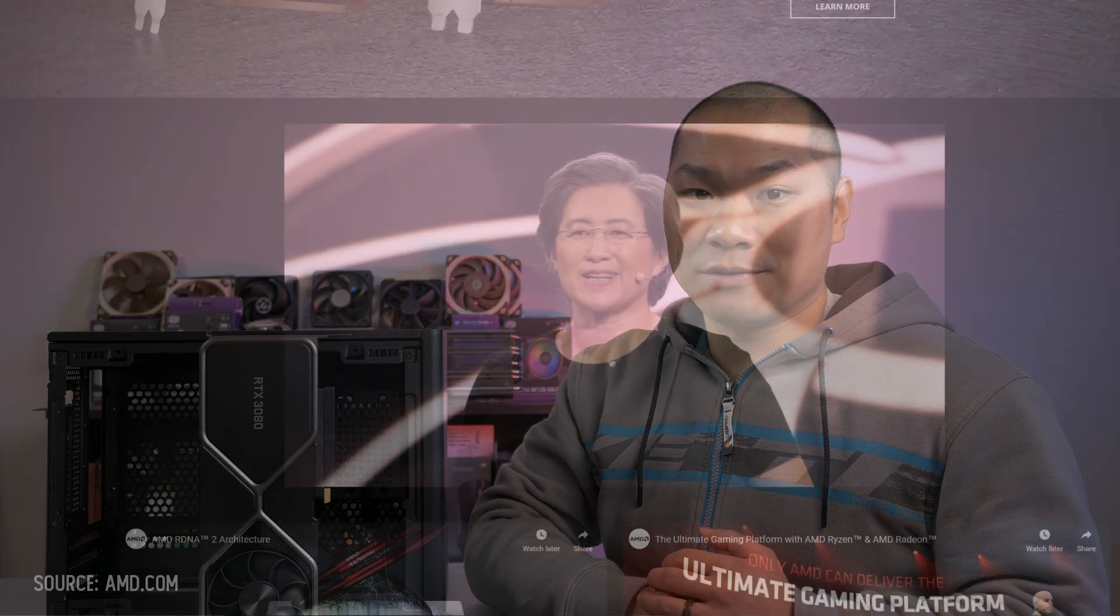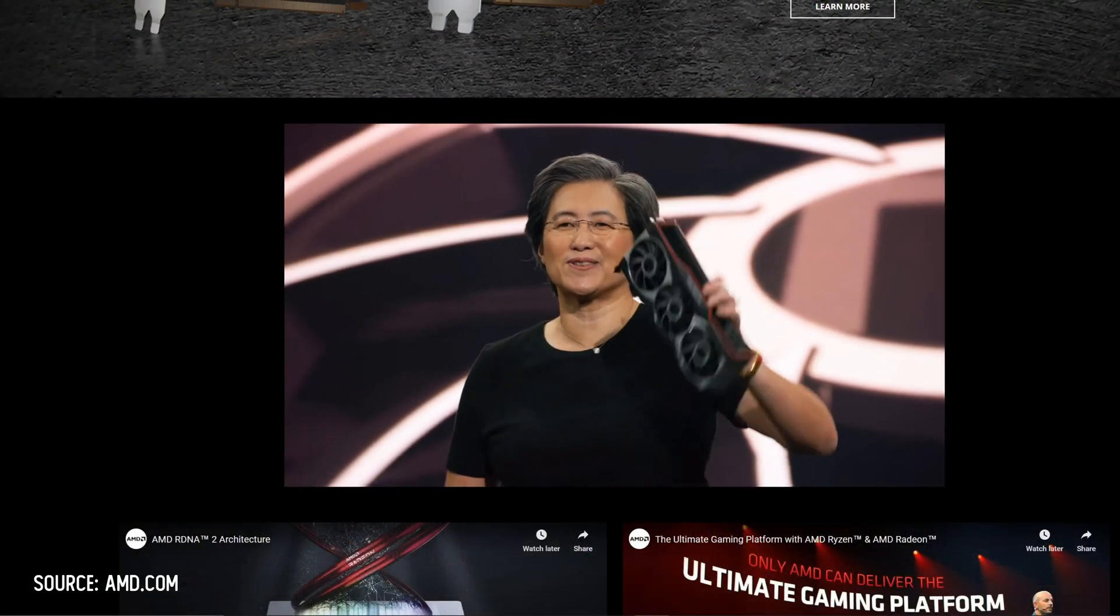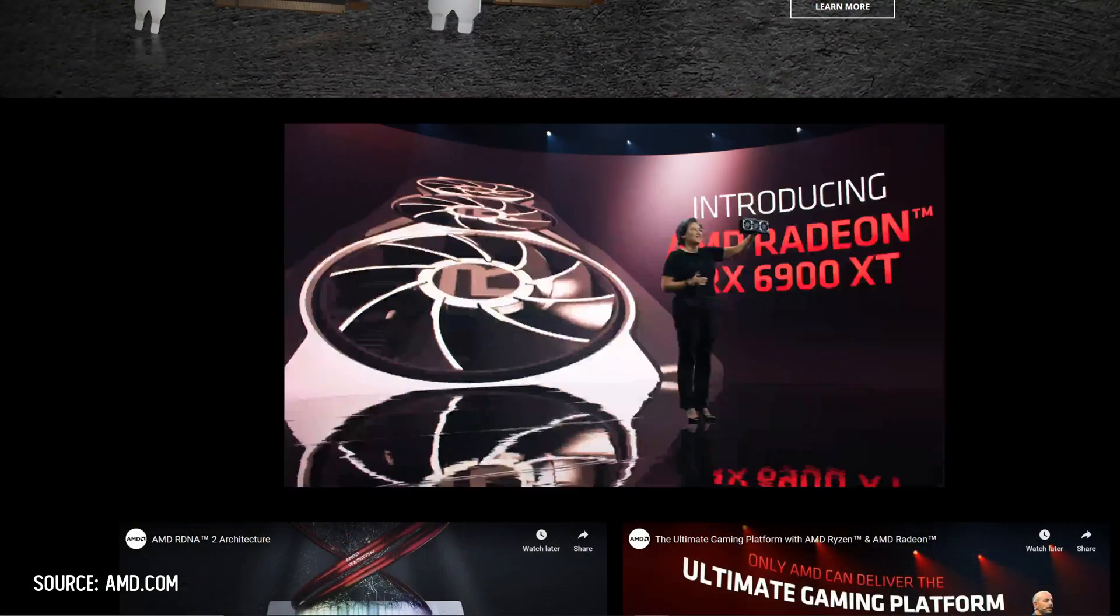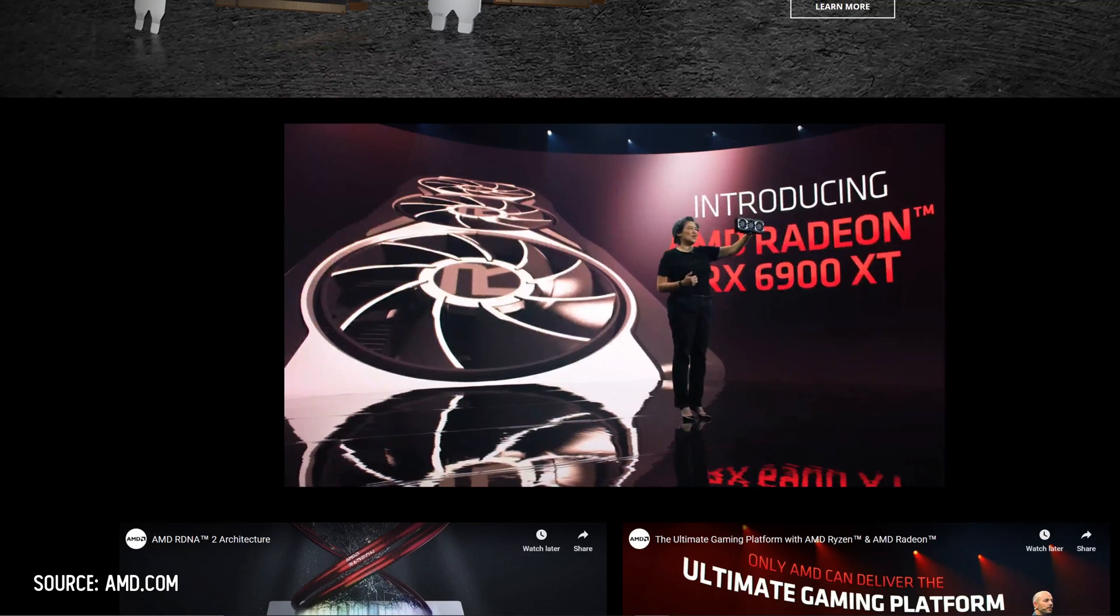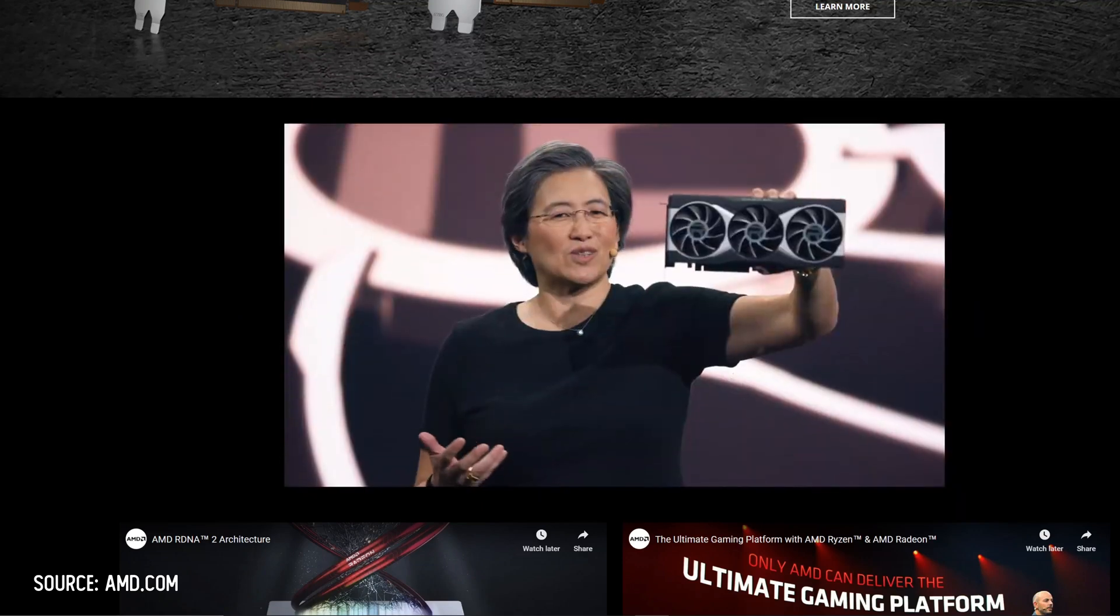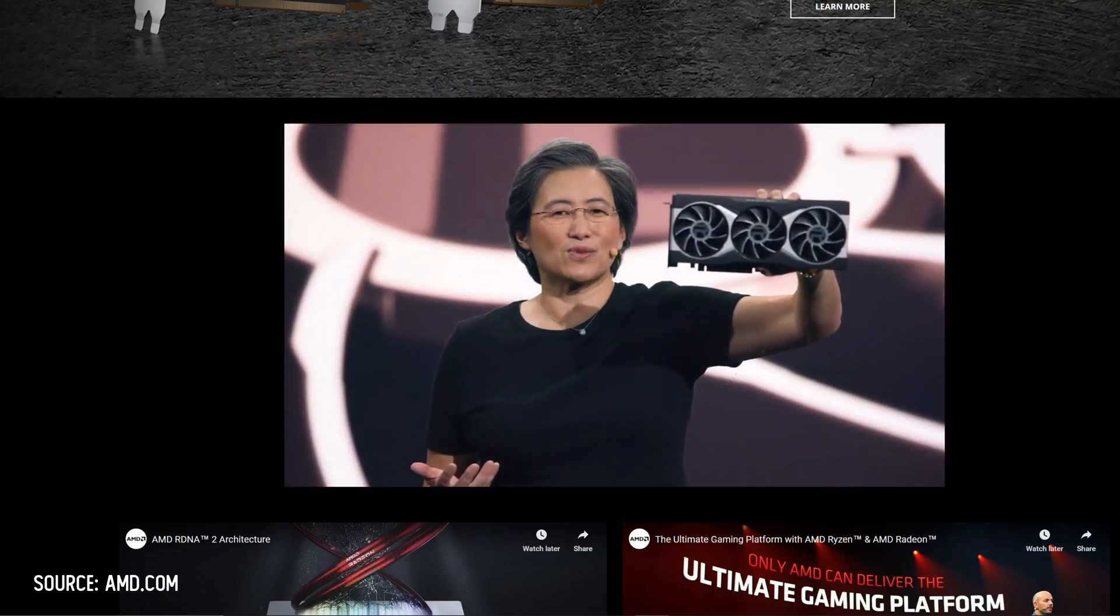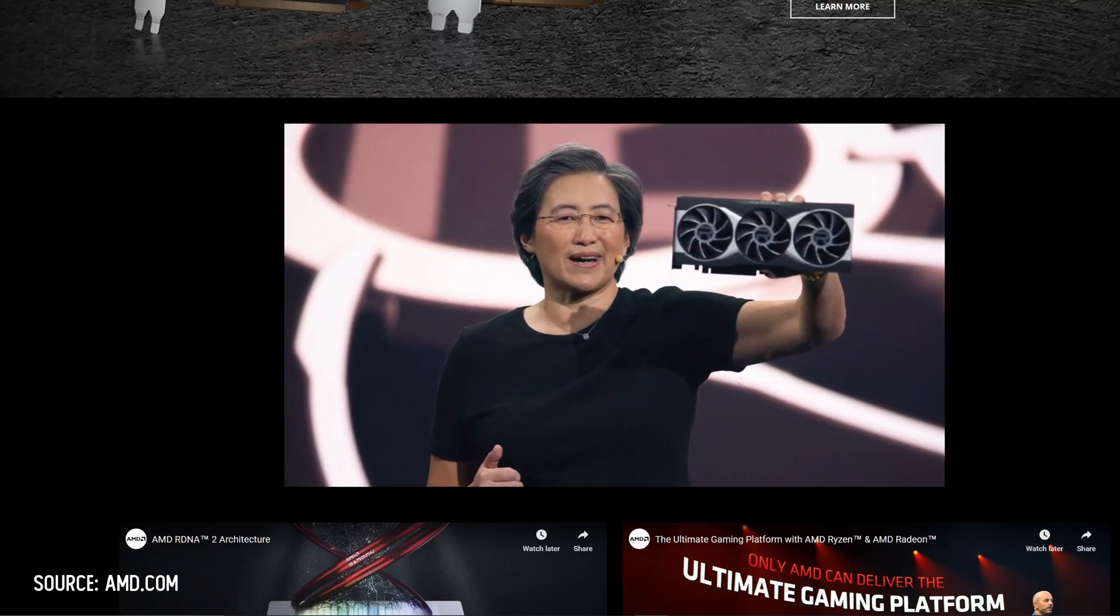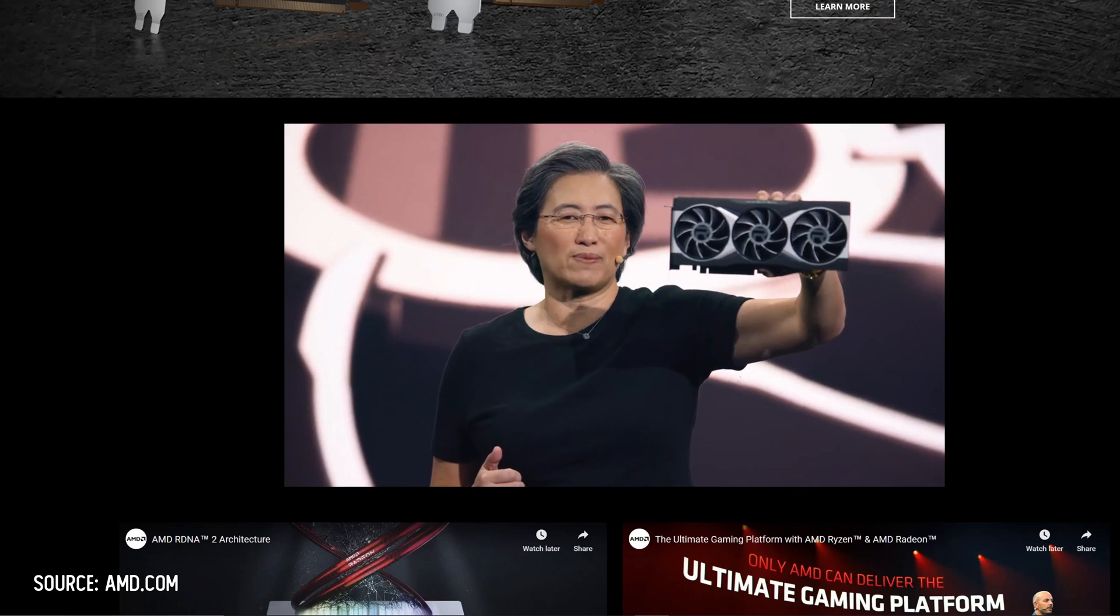Today, AMD heralded the arrival of Big Navi in the RX 6800, RX 6800 XT, and the RX 6900 XT GPUs.